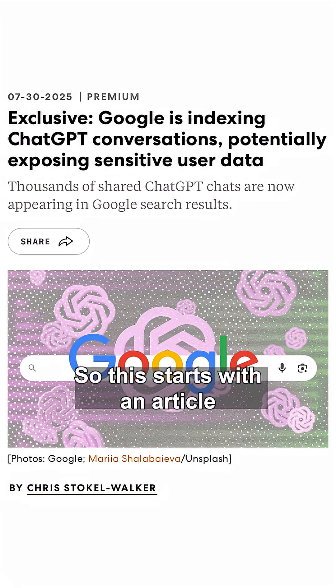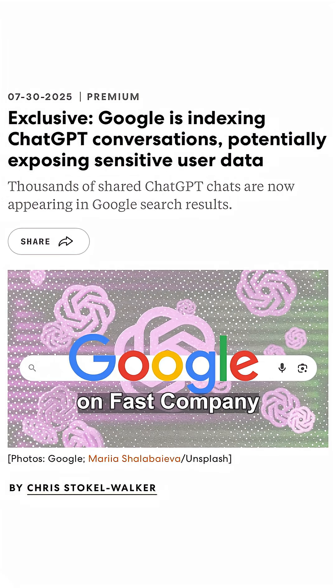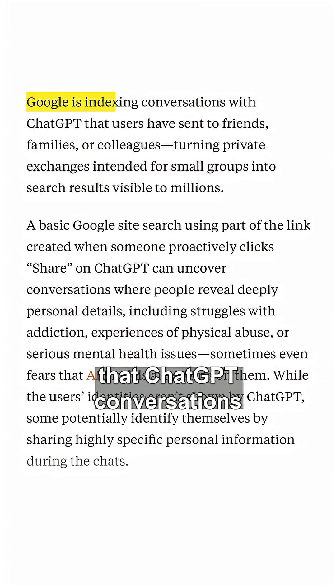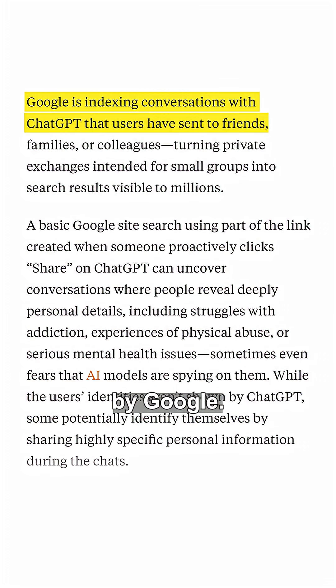So this starts with an article on Fast Company, and that outlet found that ChatGPT conversations were being indexed by Google.